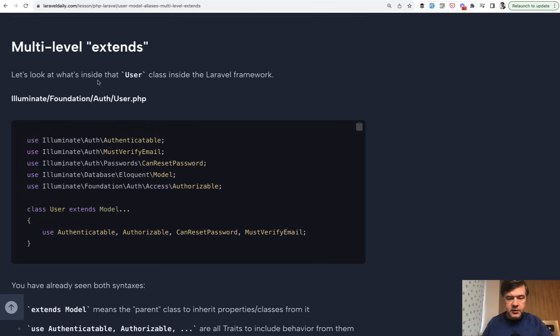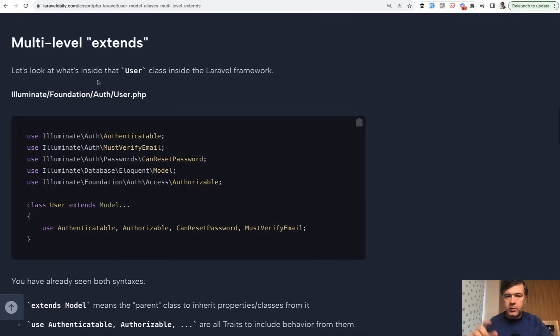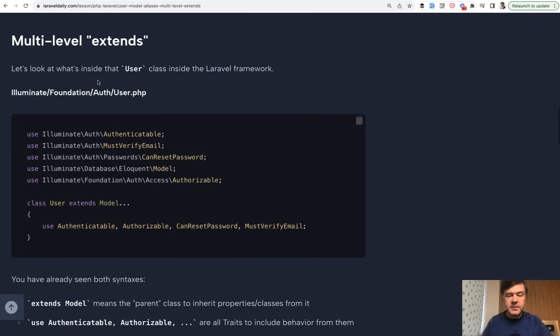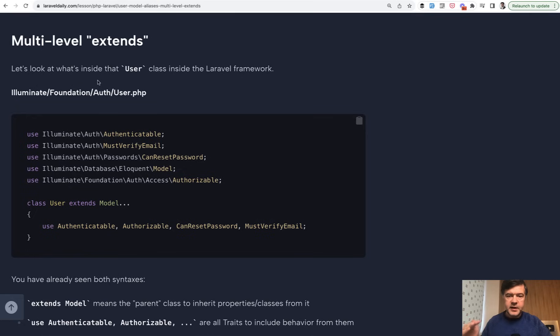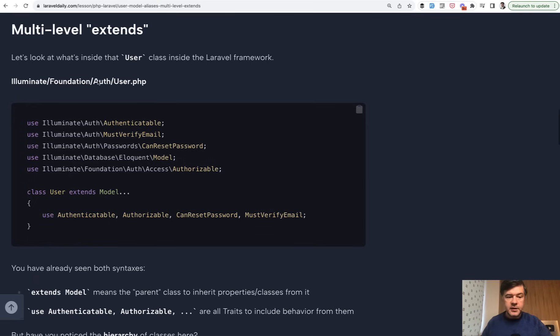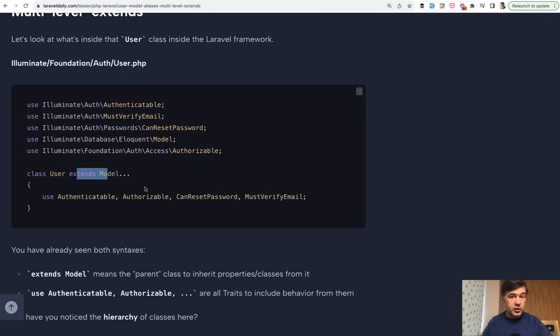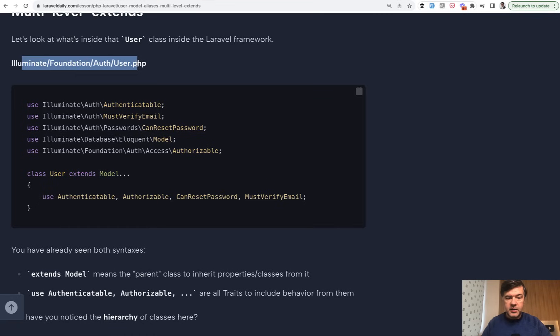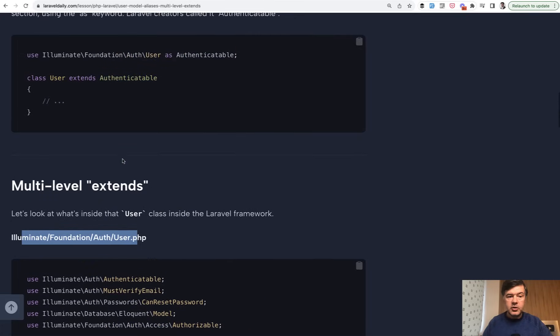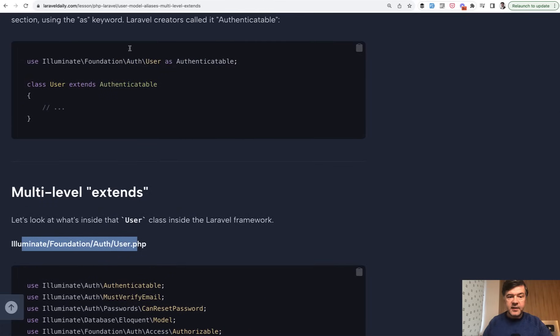The next concept that you must understand in object-oriented programming is multi-level extends, multi-level inheritance. It's kind of like parent, children, and grandchildren. And this is an example from Laravel core itself. We have a user model, default user model of Laravel, which extends model. And that user class is not your user class in app models. This is actually a core class in Laravel vendor.